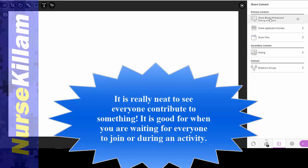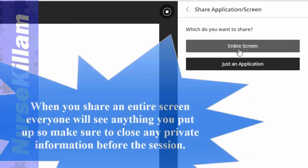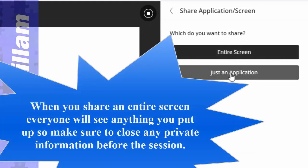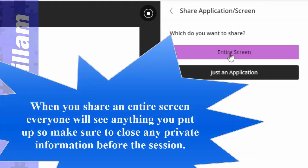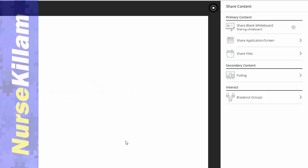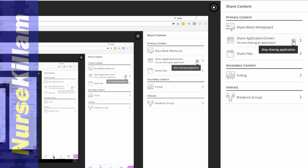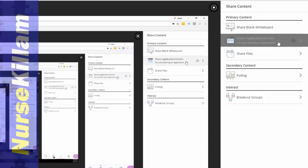The whiteboard enables everyone to draw on the whiteboard. If you share an application, you can choose if you want to share just your one application or if you want to share an entire screen. It'll give you a choice of which screen to share if you have two screens. Pick the screen you want to share, and when you're done you can stop here or you can stop over here.